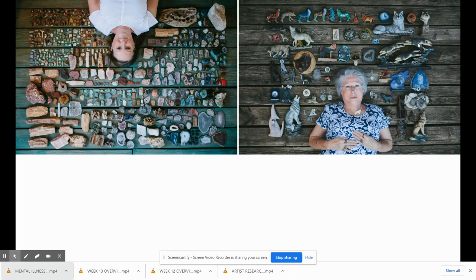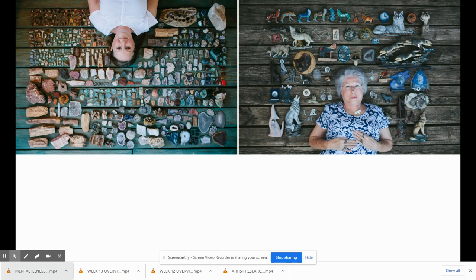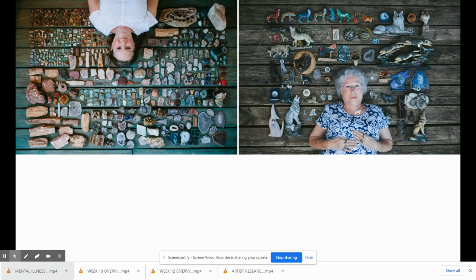This series might not immediately come out to you as going together, but what they did is they found people who collected certain objects. For example, the person on the right collected wolves, the person on the left collected rocks. And what they did is they organized these objects in a really meticulous way and then photographed that person in the photo.